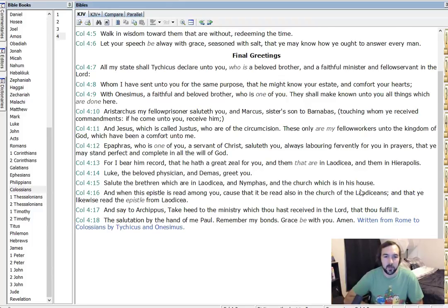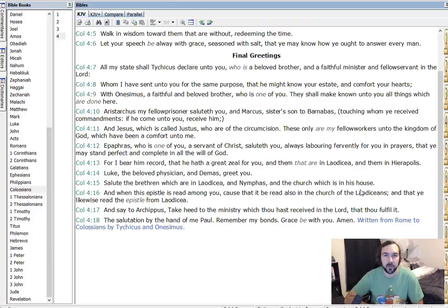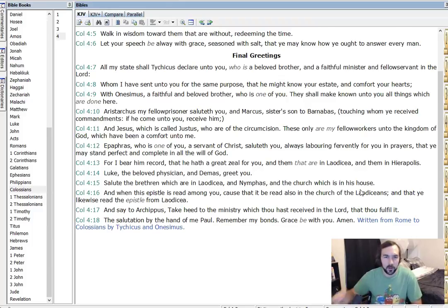The salutation by the hand of me, Paul. I don't really know what to say about a whole lot of that. It's just a lot of stuff that was kind of specific for the time and they all knew these people and stuff. Speaking highly of a lot of these people, pretty much all of them I guess. So yeah, that's Colossians 4.